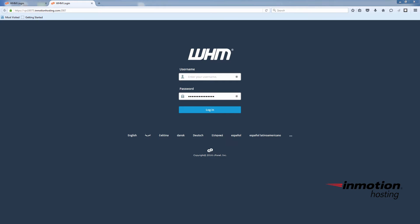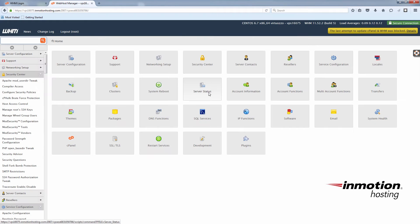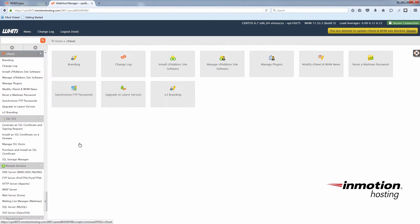You will need root access to do this installation. So you'll log into your WHM as root. And from here you'll choose cPanel, and then manage plugins.